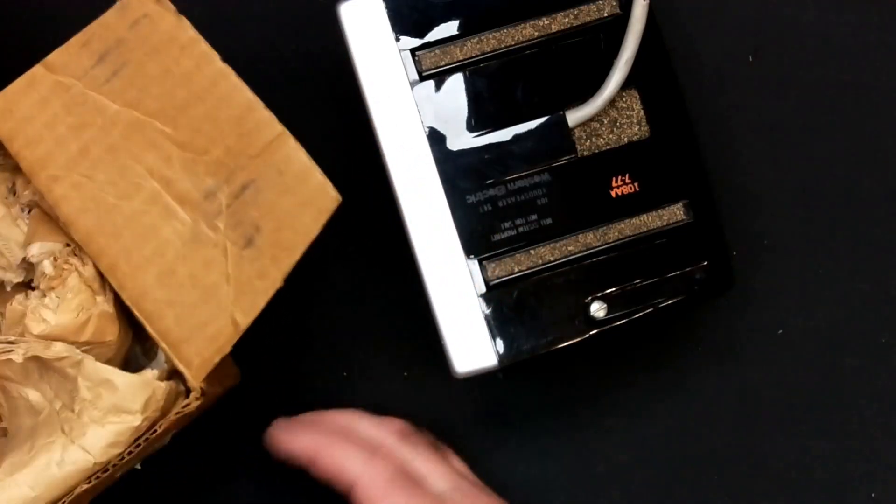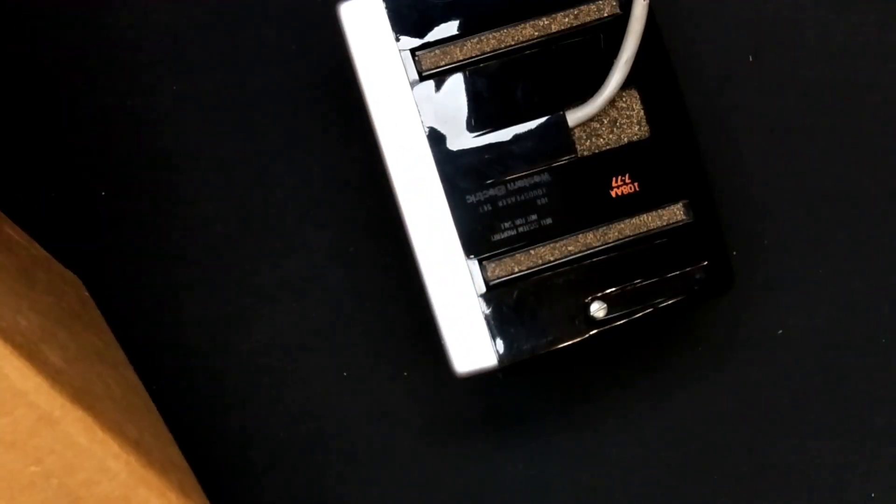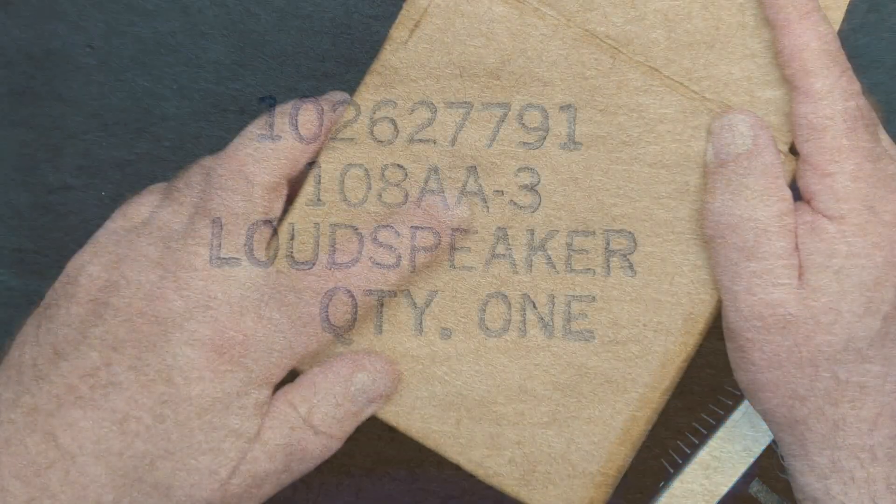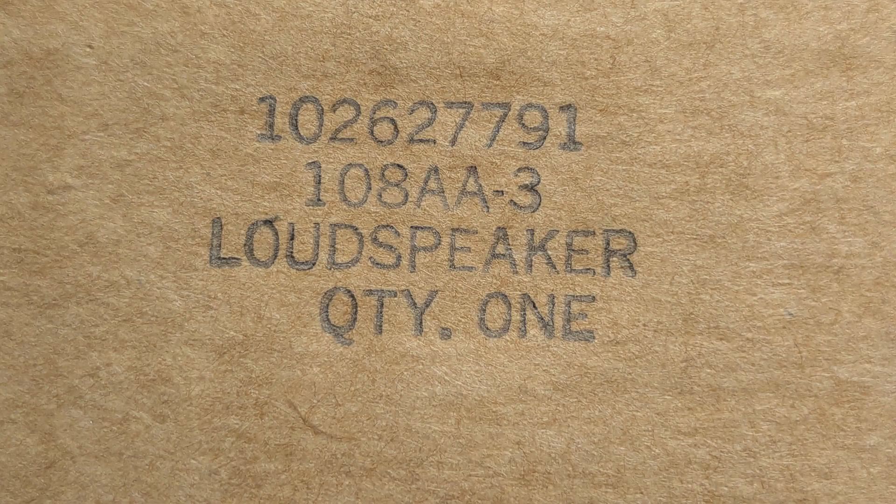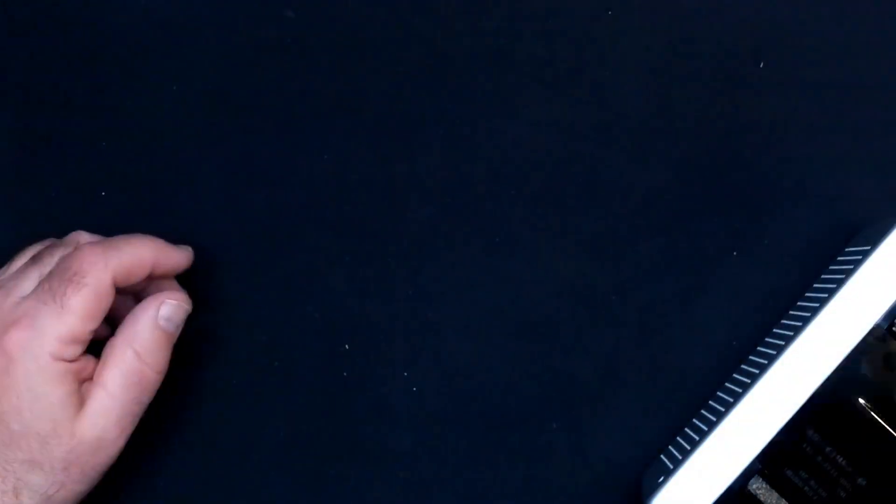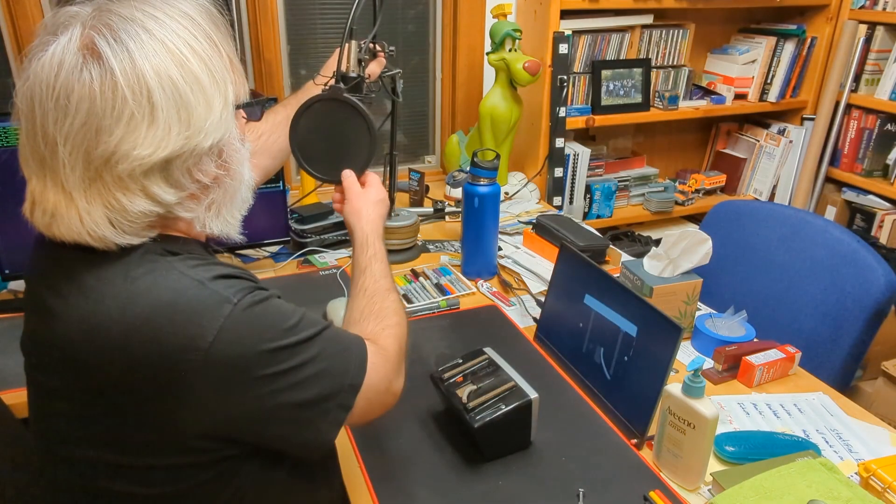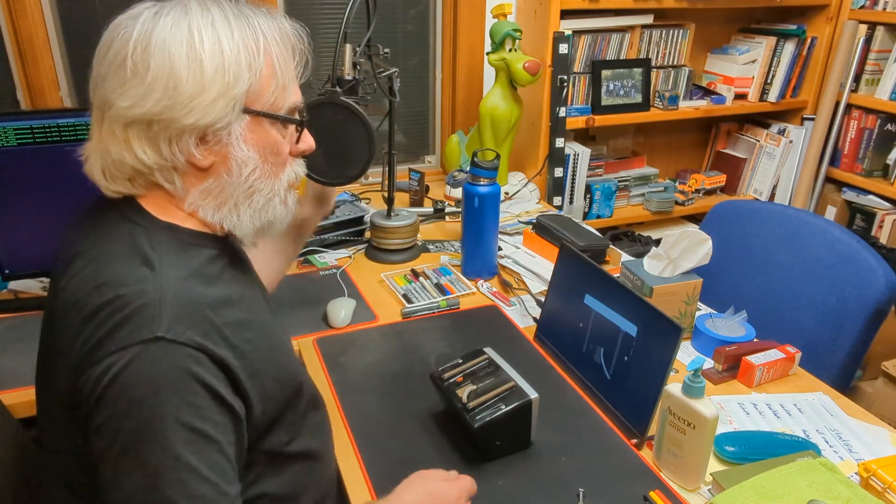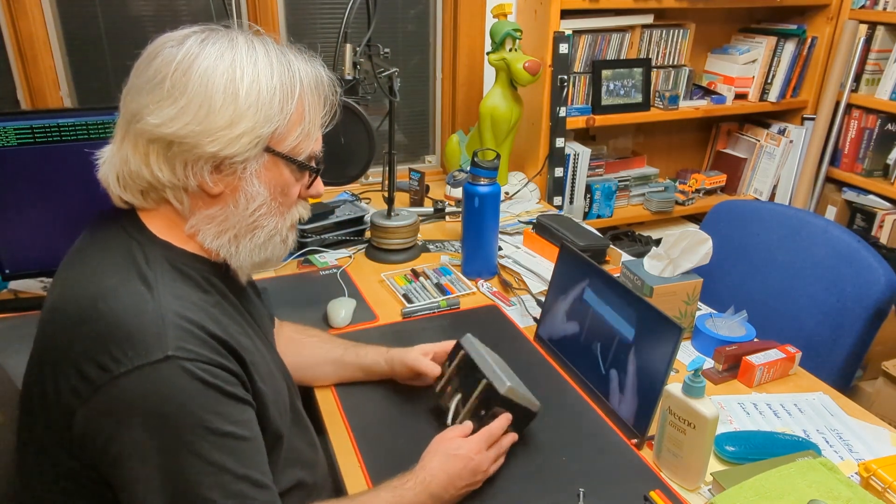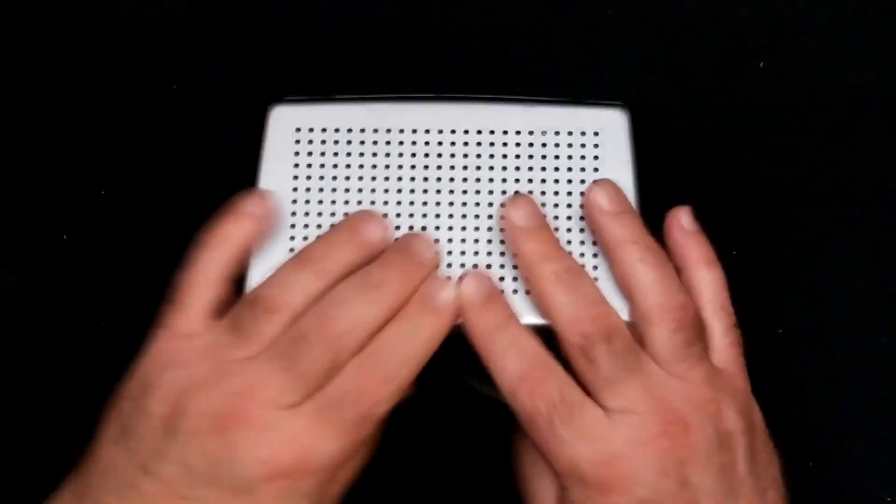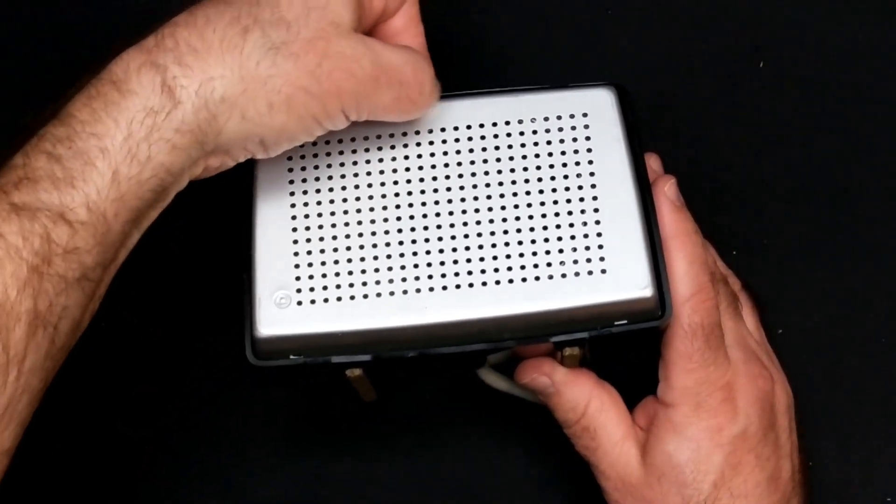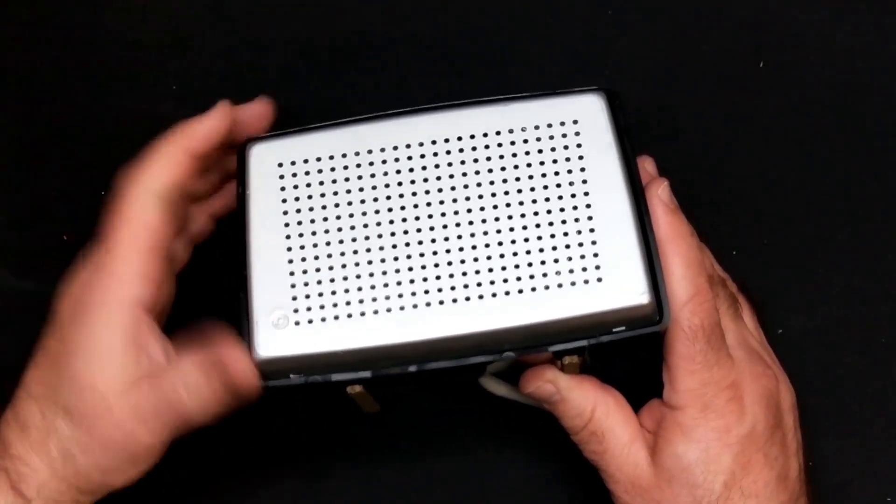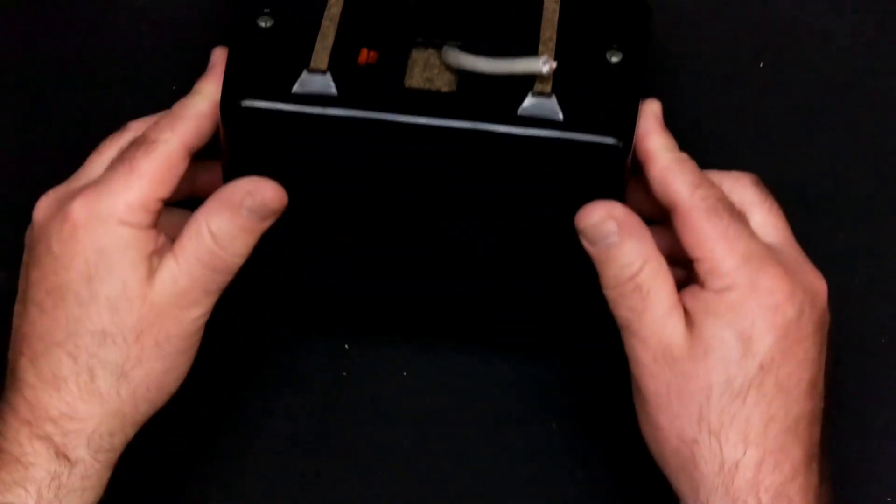It does say on here, I don't know how well it picks this up here, it says 108 AA3 loudspeaker quantity one. So I mean this is probably a box somebody obviously dorked with it. Let's open it up and see what's inside.